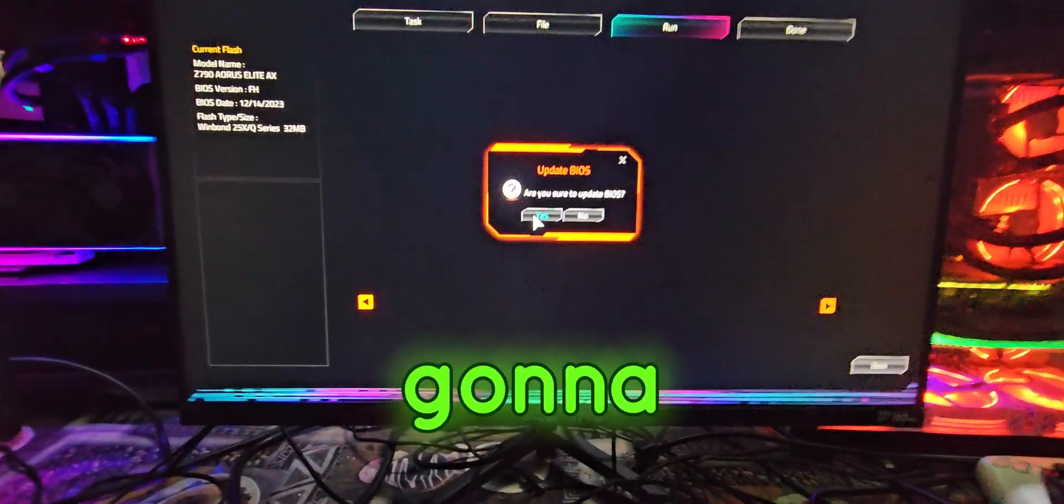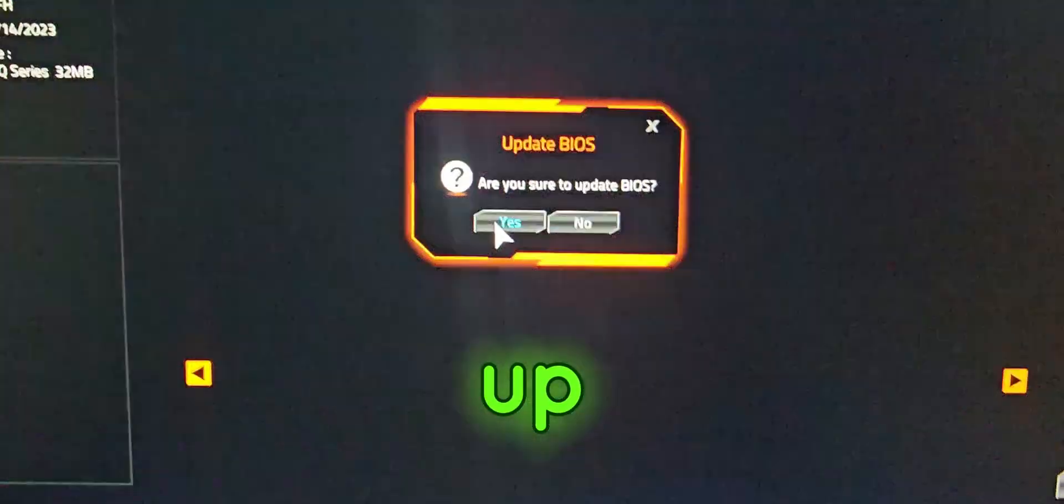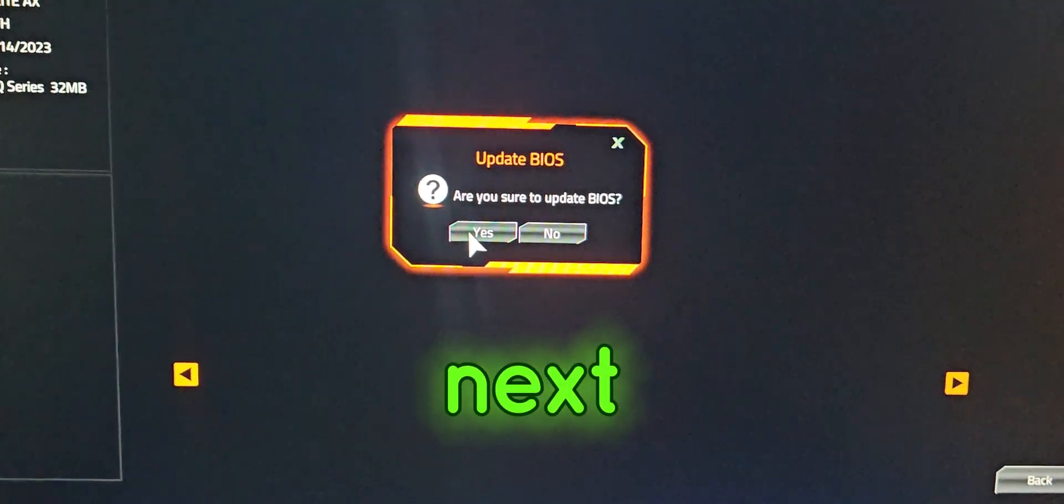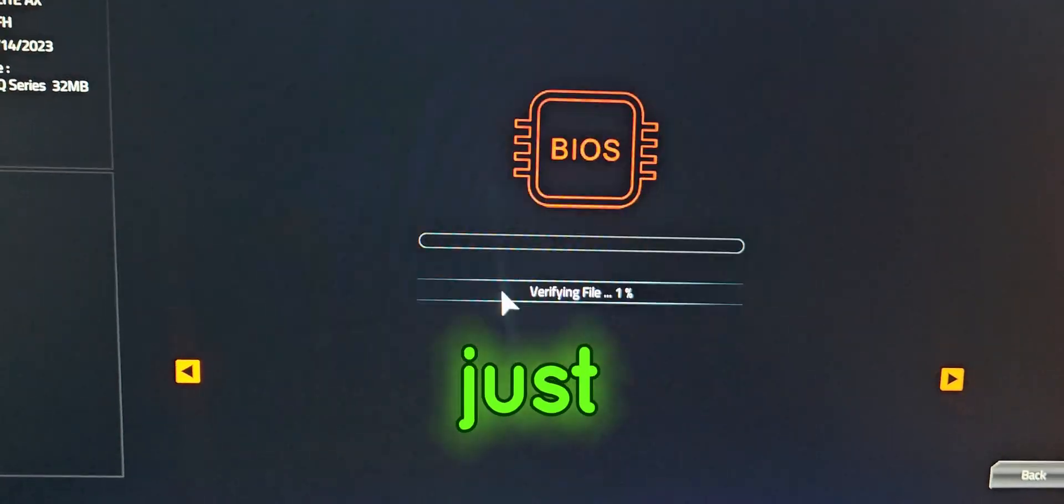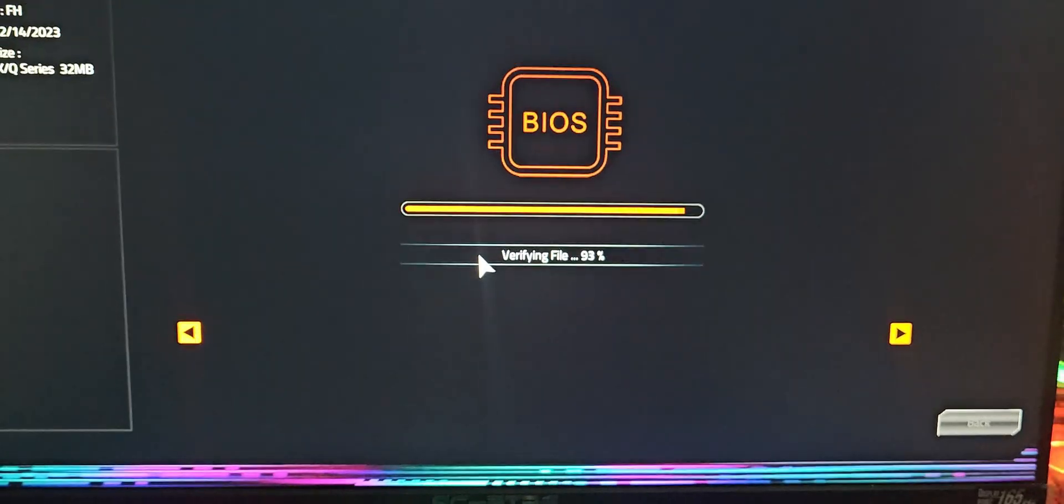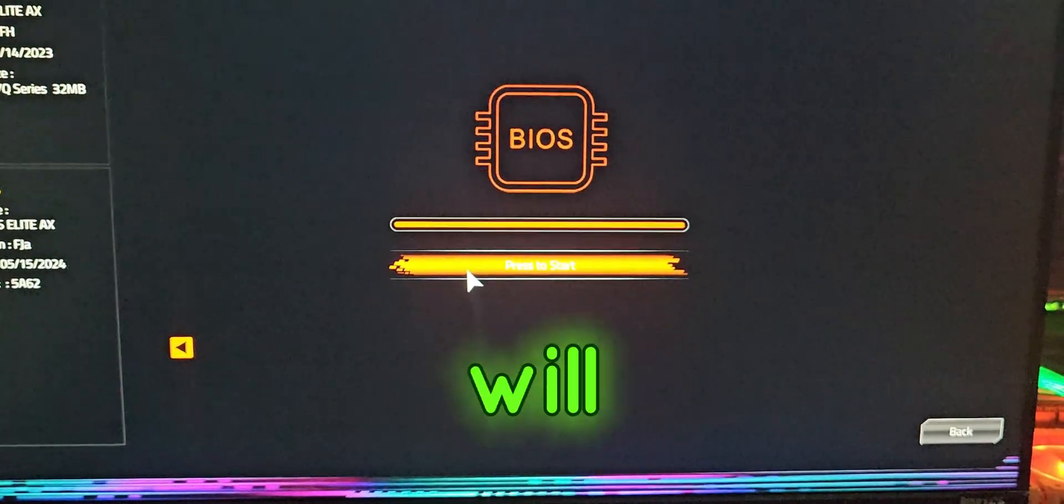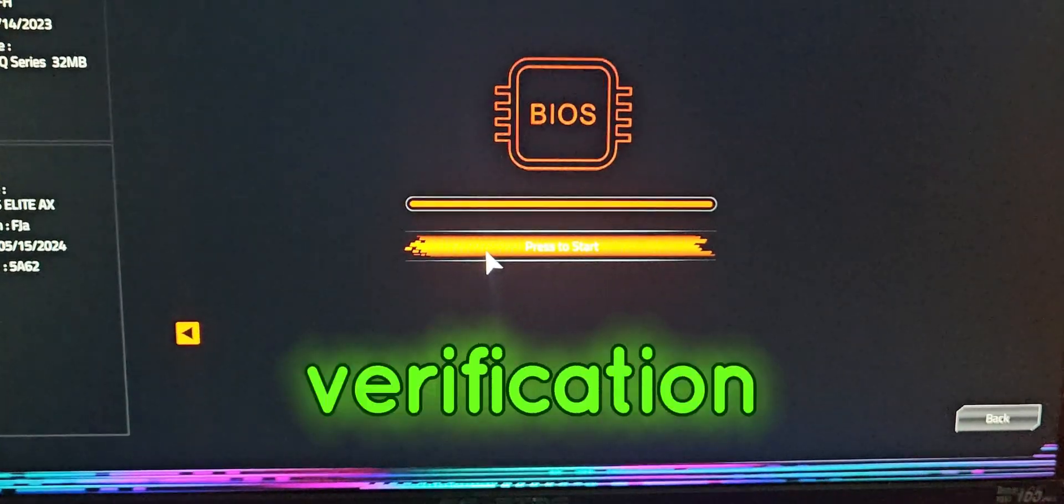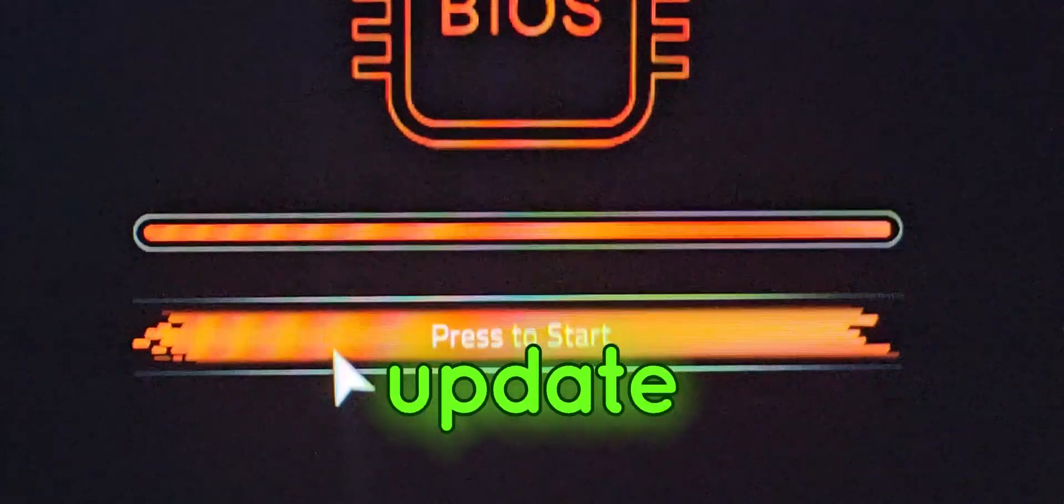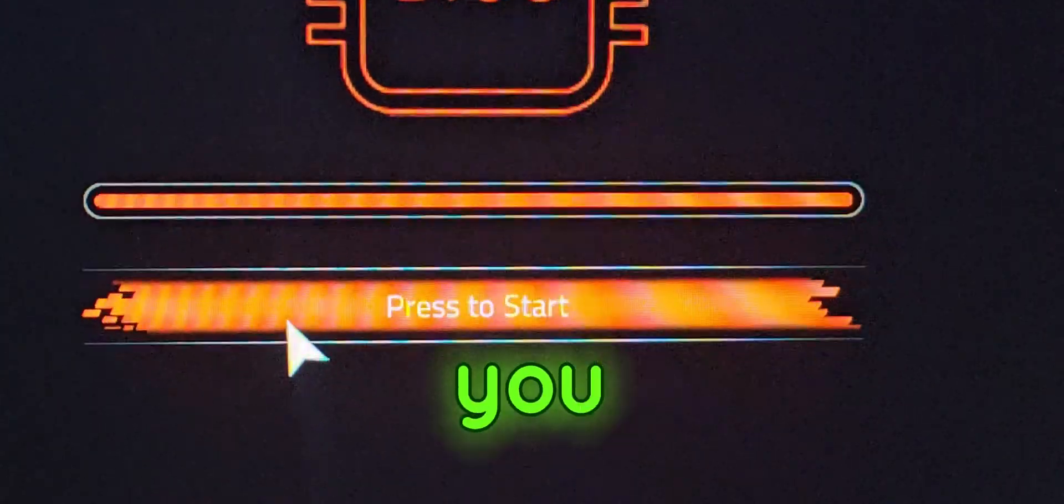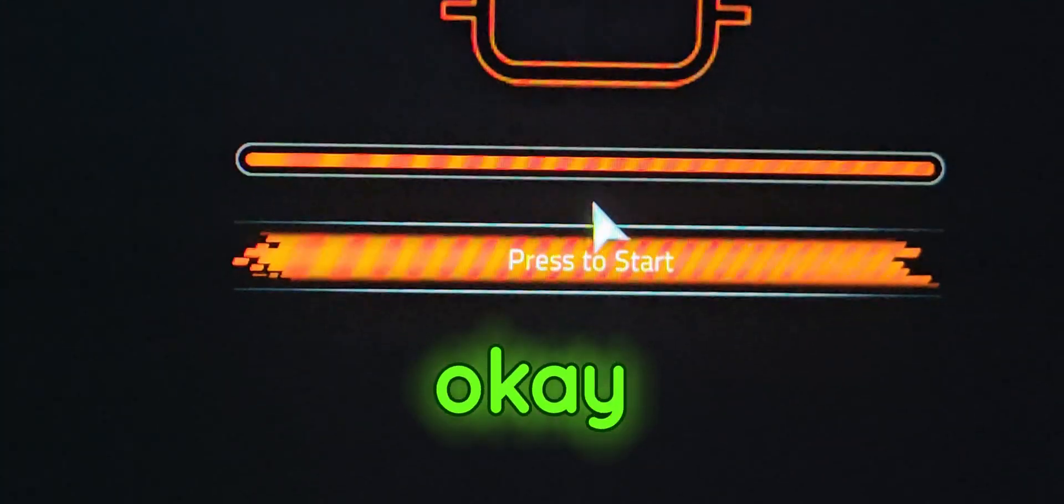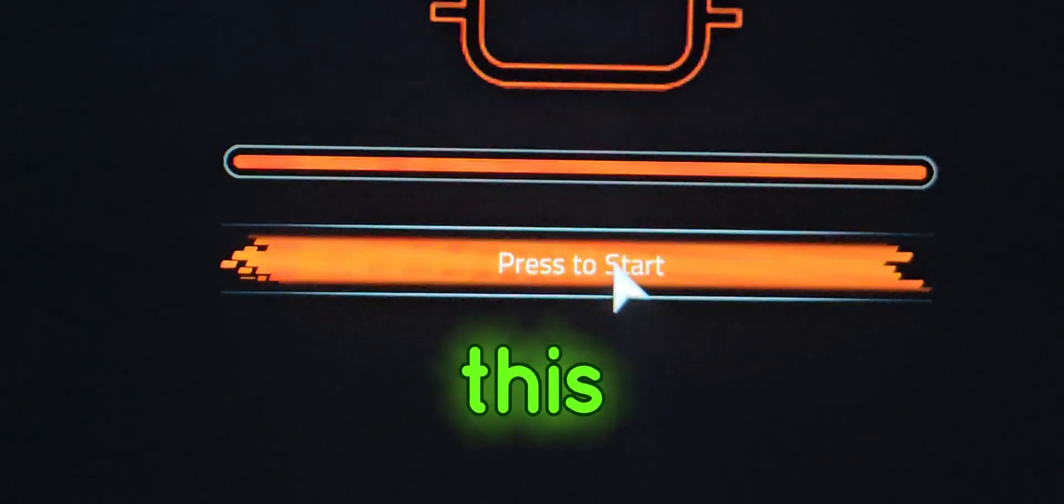You're going to see a pop-up, just hit next, yes. Just click yes on this and this thing will start verification, but it won't update until you press start. So just click this button.